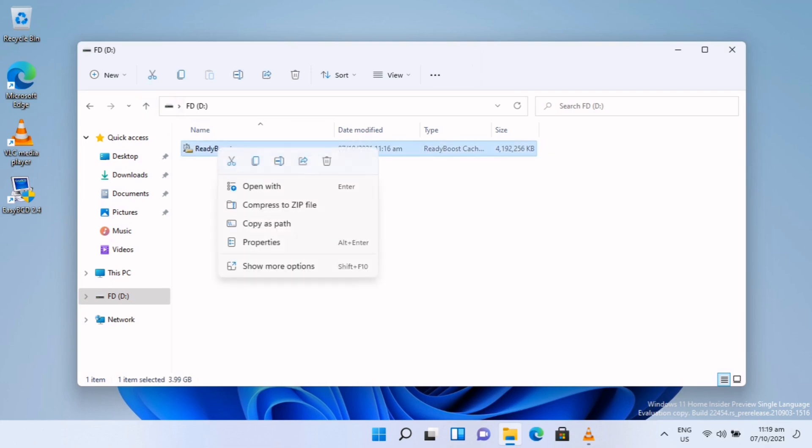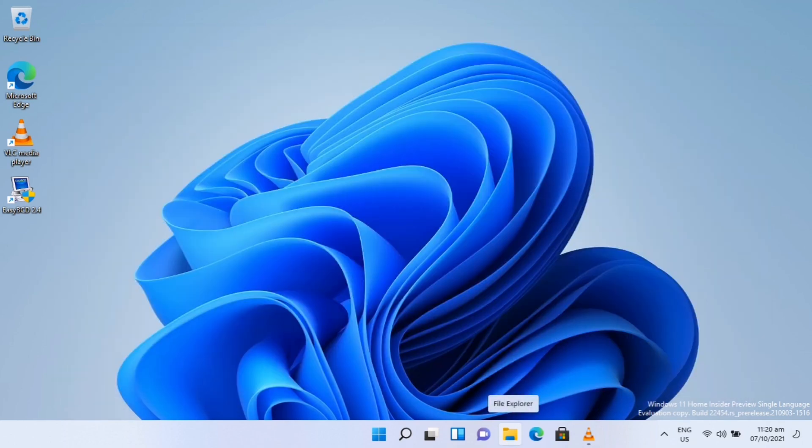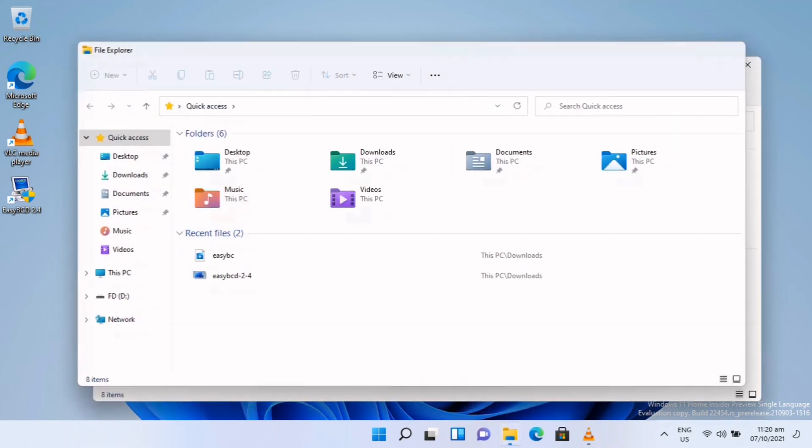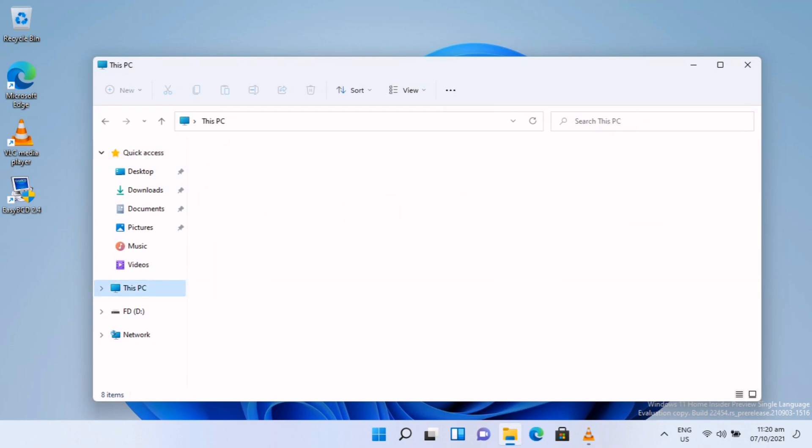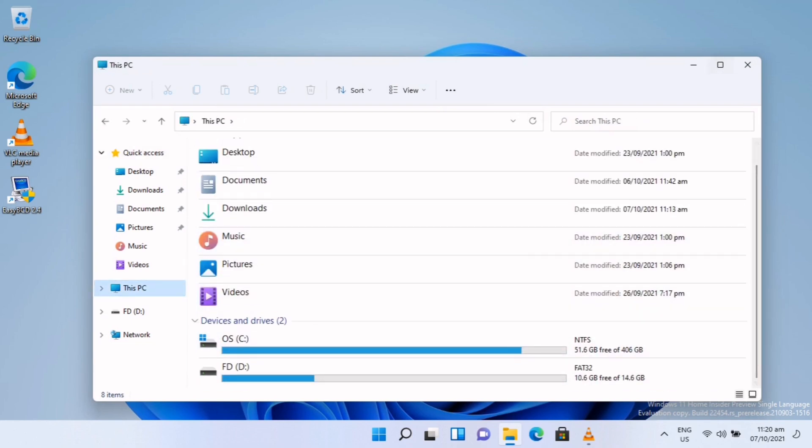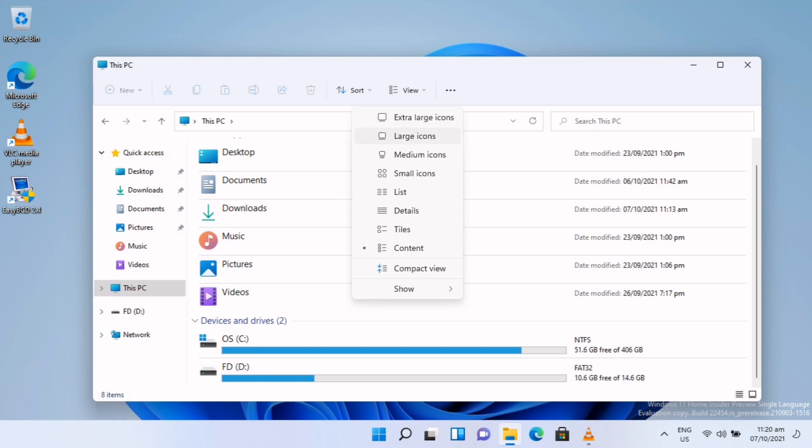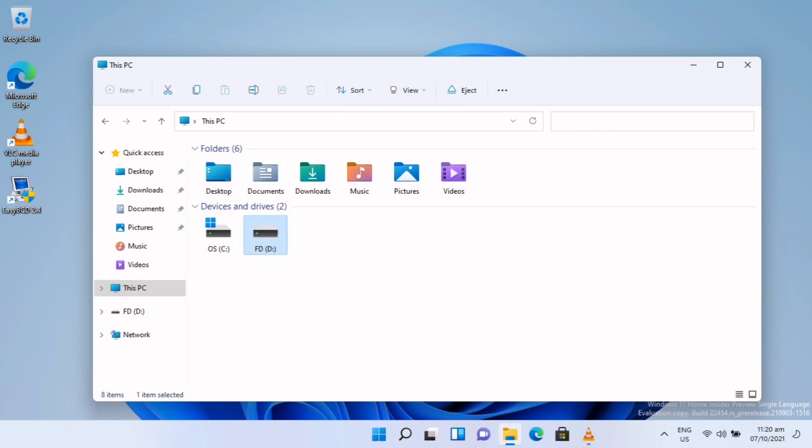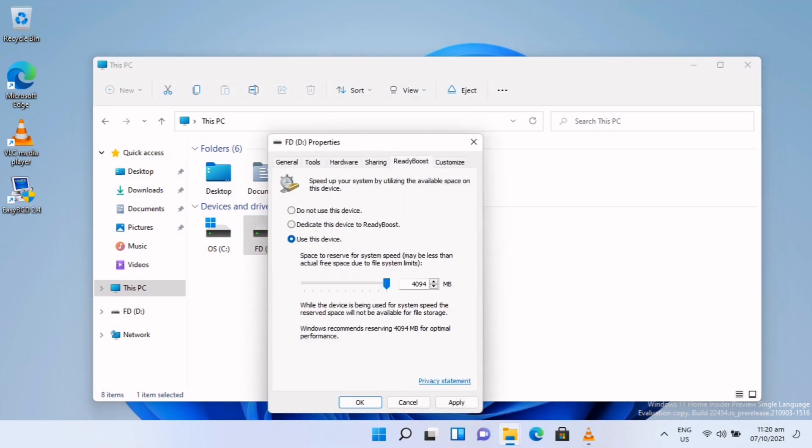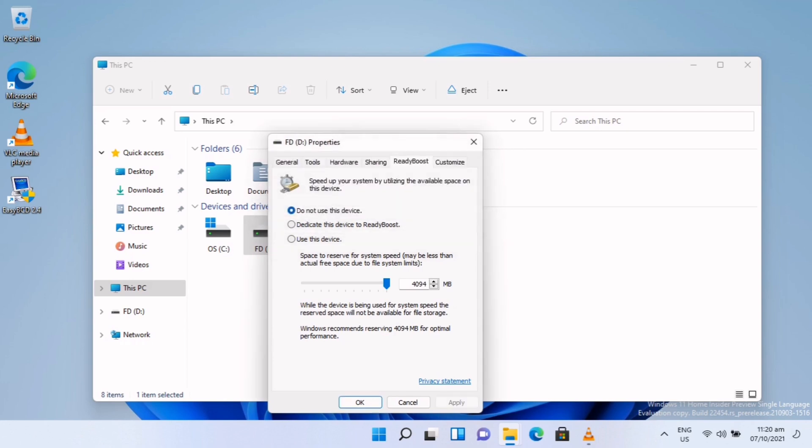What you're going to do is go to Properties, the same process. We will go to File Explorer, go to This PC and our USB drive, and click Properties. Then go to ReadyBoost and click 'Do not use this device,' click Apply and OK.